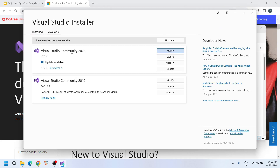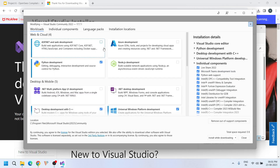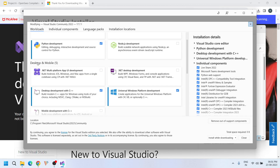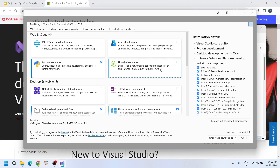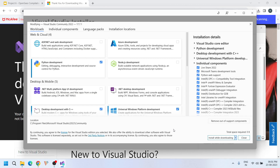I have already installed Visual Studio 2022, so I am just clicking the modify button. On your machine, you will directly be redirected to the installation page. Here, you just select the Python development environment. In the Desktop section, select Desktop development with C++ and Universal Windows Platform development — wherever there is C++, just tick those boxes. Mobile development is not necessary. Then click install while downloading, or download all and then install.